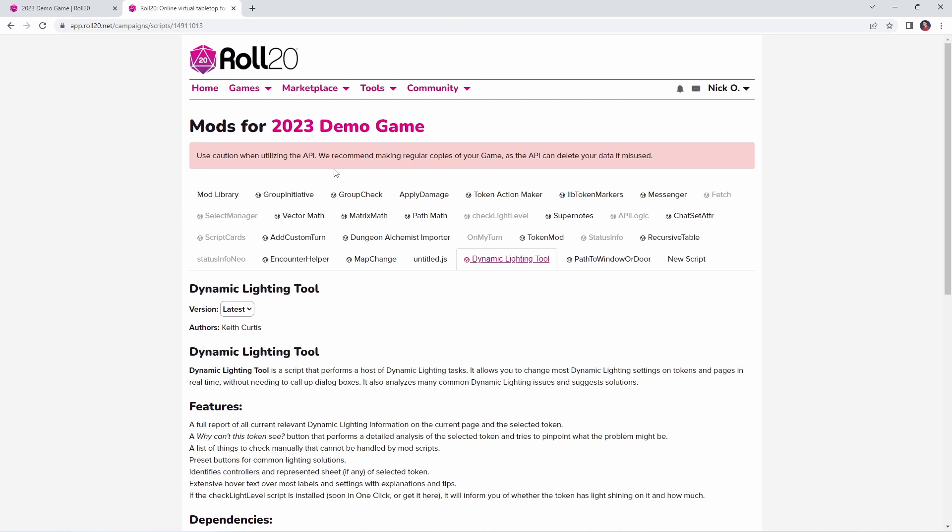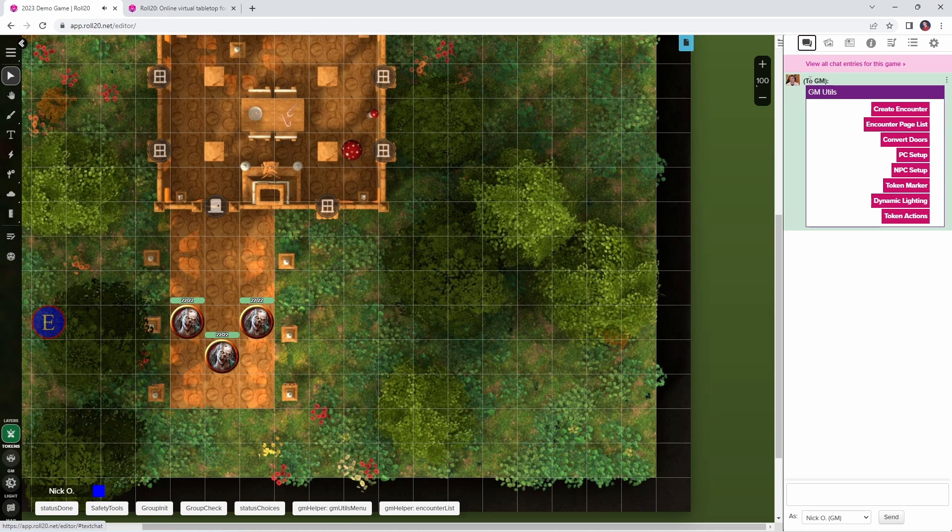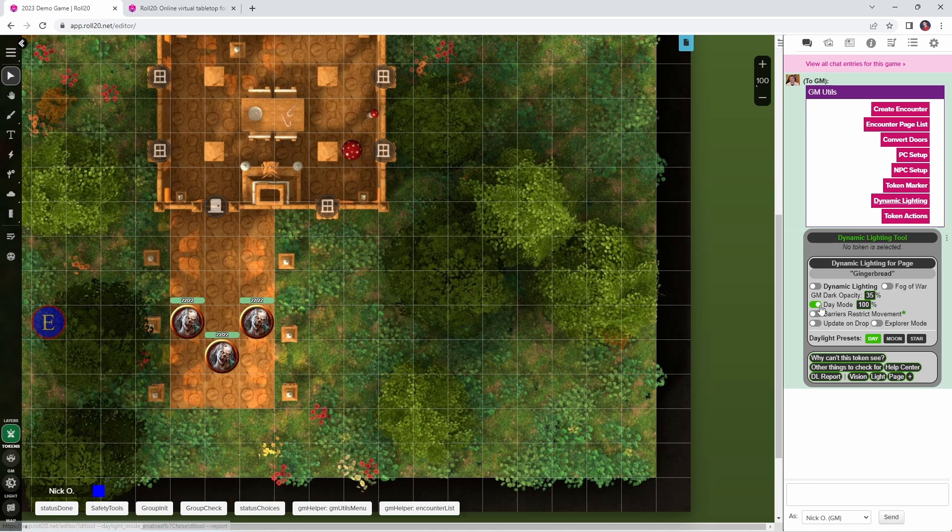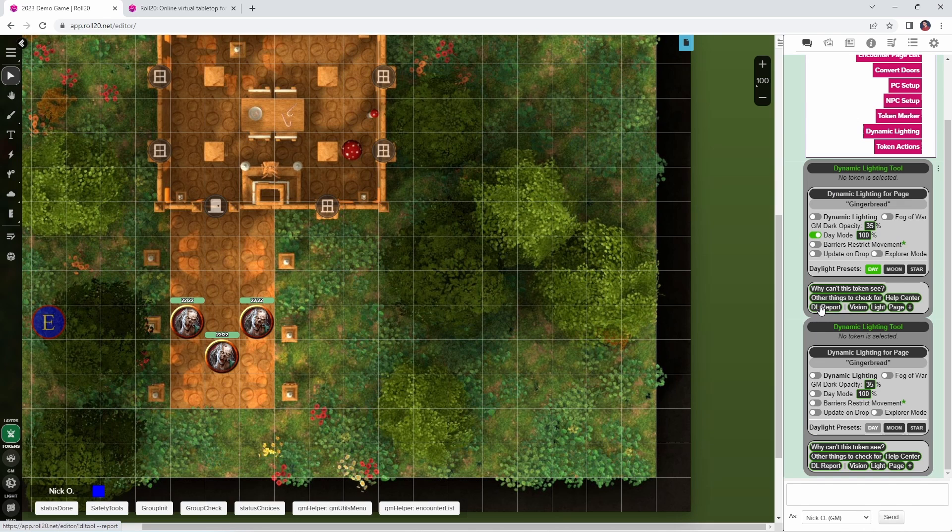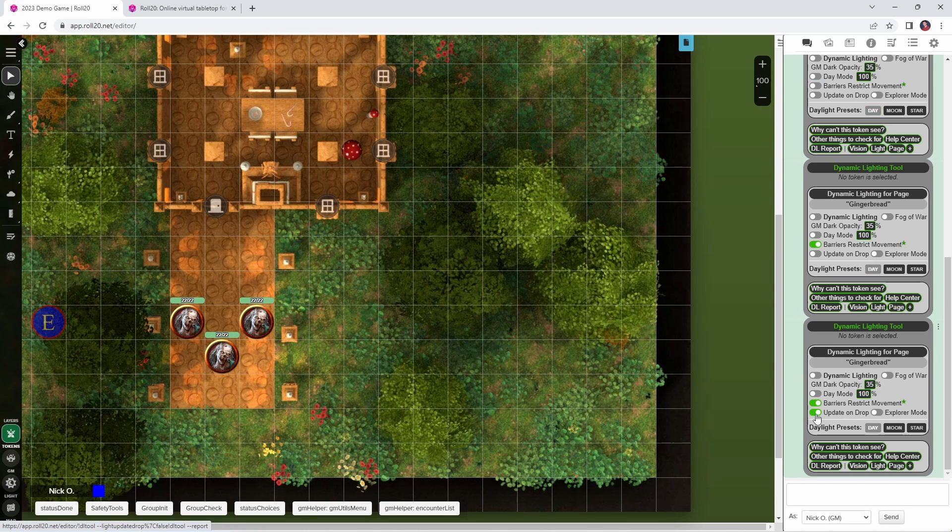There are other options that are discussed both in the documentation of the mod and in the other video that I did, which is linked down in the video description. When you're creating a new map, there are a bunch of different dynamic lighting settings that you set up, like if it's daylight, if you should use explorer mode, if barriers should block movement. The dynamic lighting tool, written by the amazing Keith Curtis, gives you quick access to all those settings, and just like the other mods we've talked about, it's available here in the mod library. So when you're in your game, I'll just pull up my helper menu here, and we're going to go to dynamic lighting. The dynamic lighting tool gives you quick access to all of these different settings. So I can toggle day mode on or off, I can state whether or not barriers restrict movement, I can set the token vision settings to update on drop, I can turn on explorer mode.